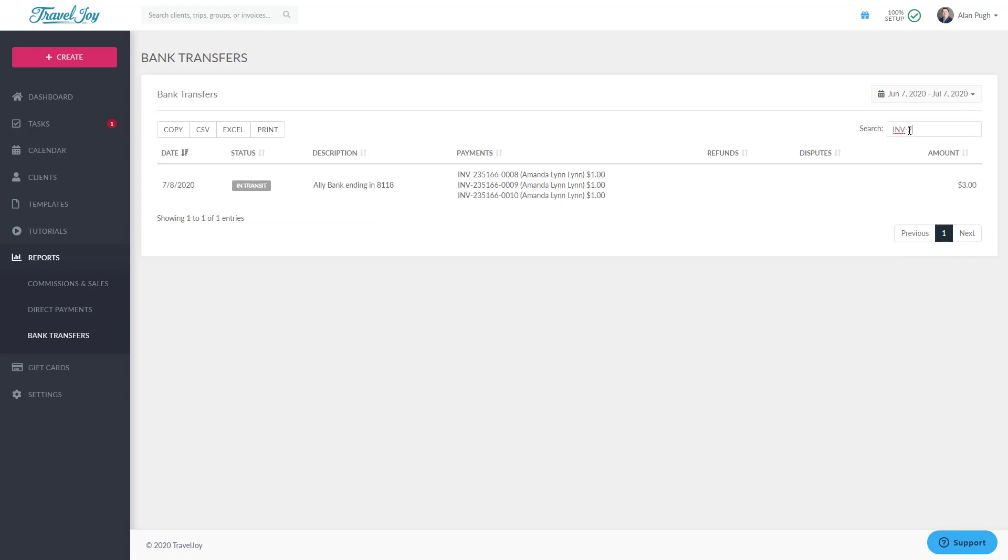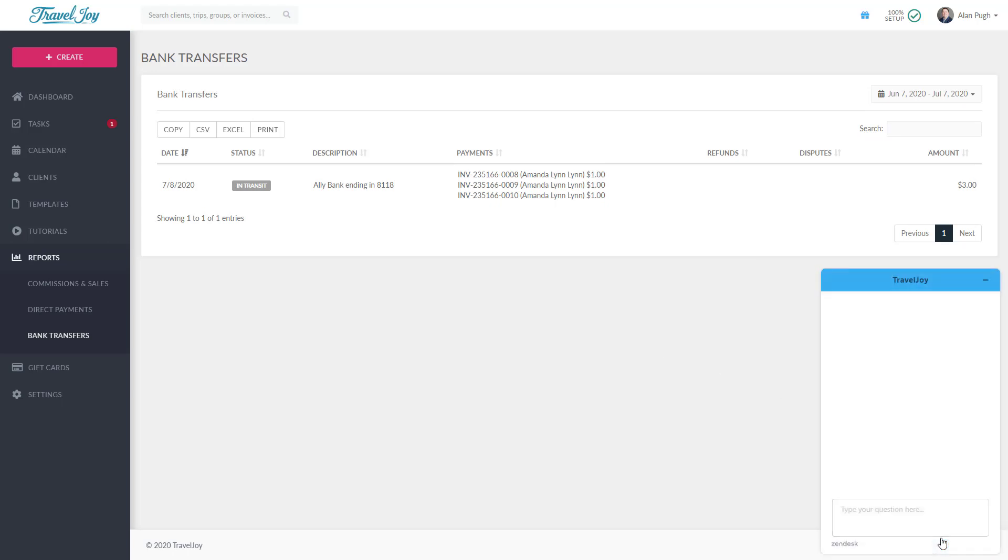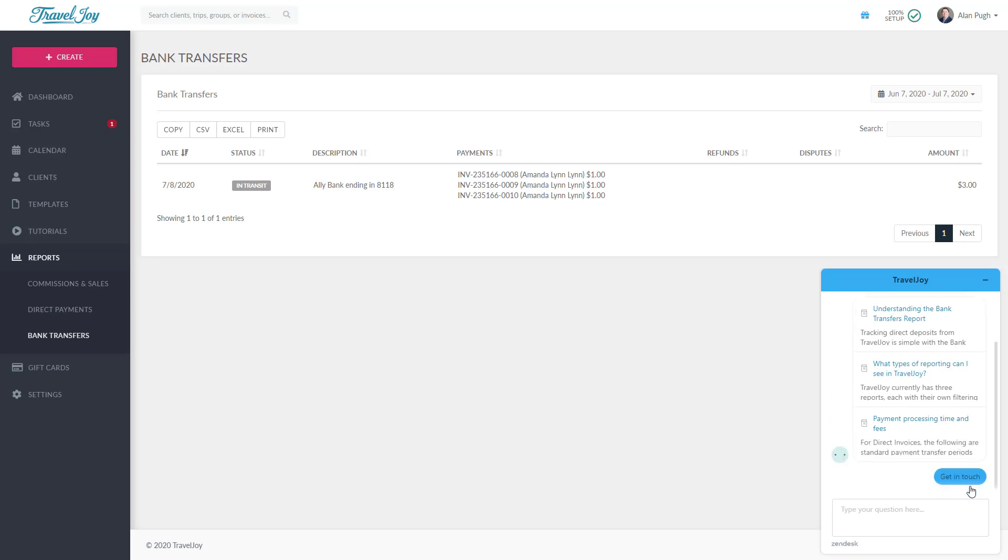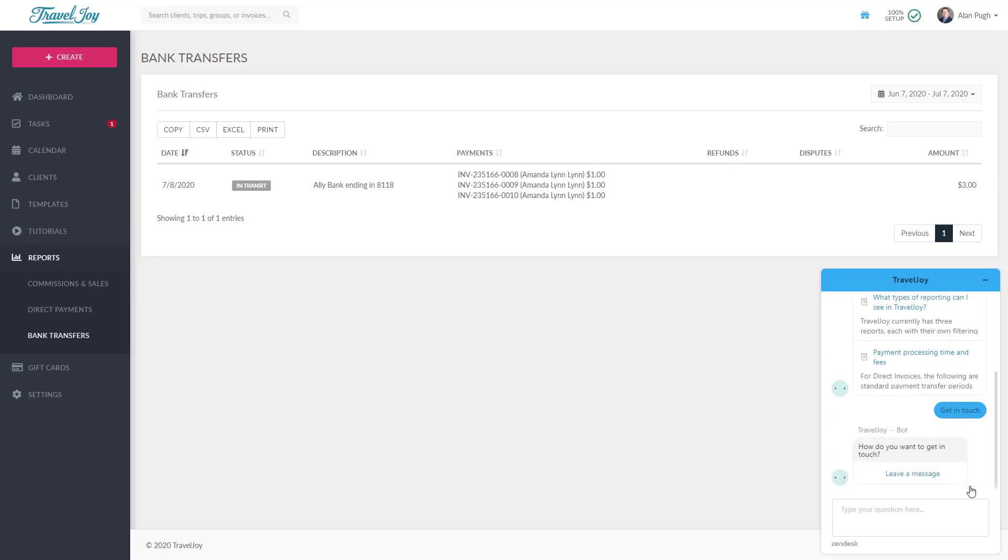While our reports are designed to keep the details of your business at your fingertips, nobody knows your business better than you. You may have ideas on how we can make reporting even better, and we want to hear from you. Using the blue support button at the bottom right corner of TravelJoy, please feel free to make suggestions regarding our reporting tools or any part of TravelJoy. We look forward to hearing from you.